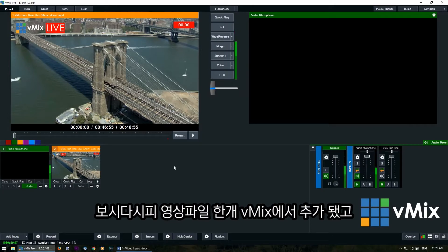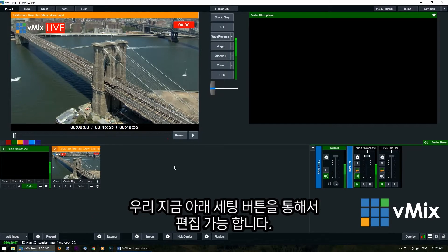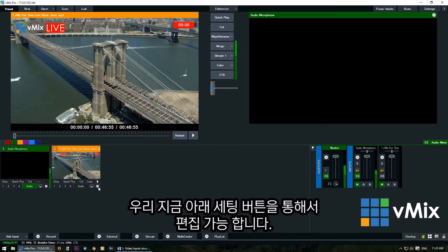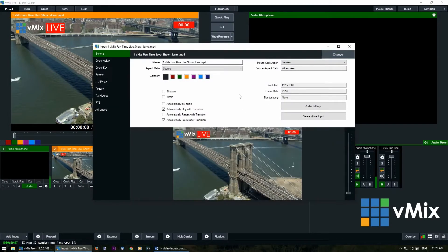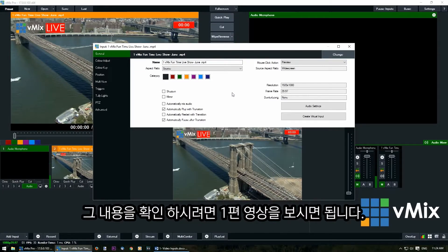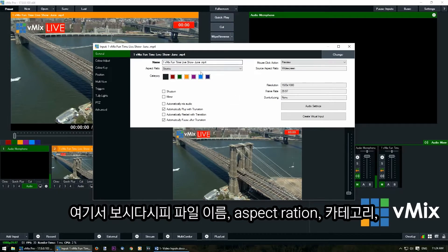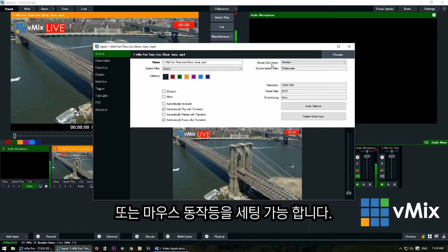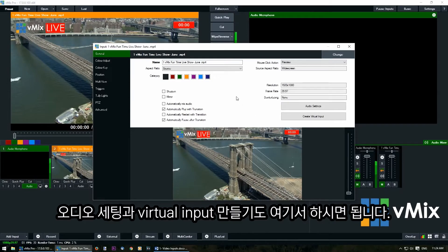Now that we've added a video input into vMix we can edit and make changes to it by clicking the cog icon or double-clicking the input window. We already have a tutorial video about input settings, so please check that out for more information. Here you can change the name, the aspect ratio, the category of the input, the mouse click action, audio settings, or create virtual inputs.